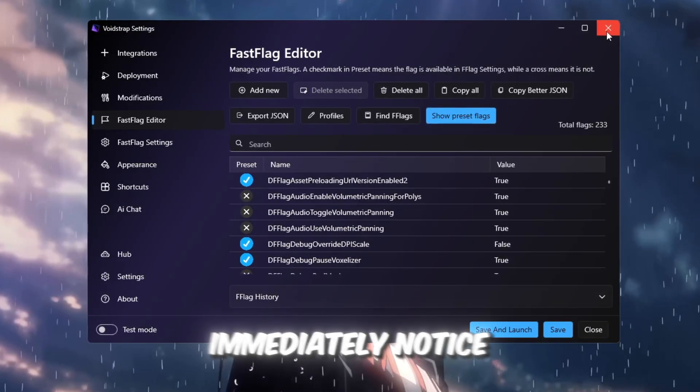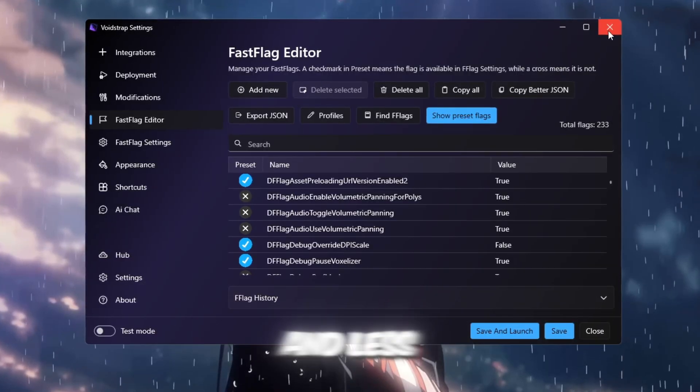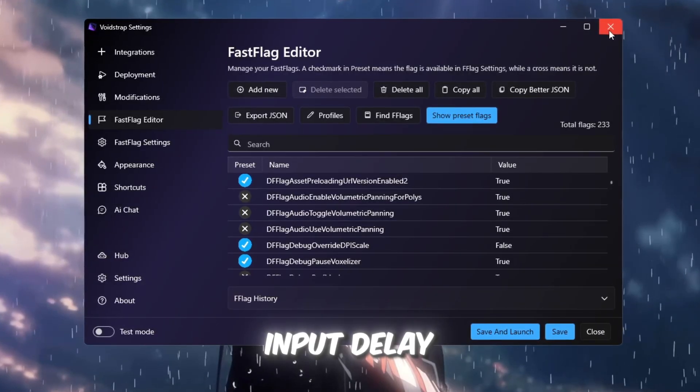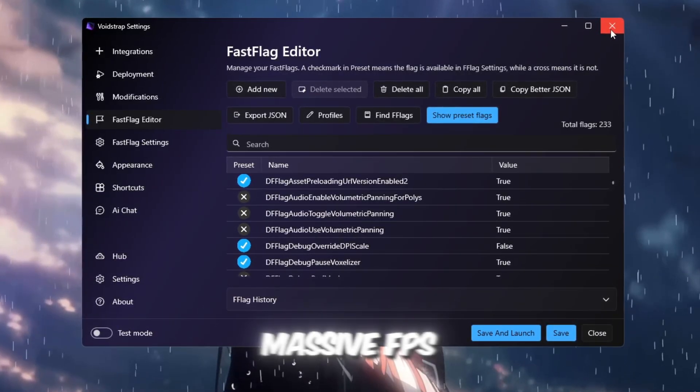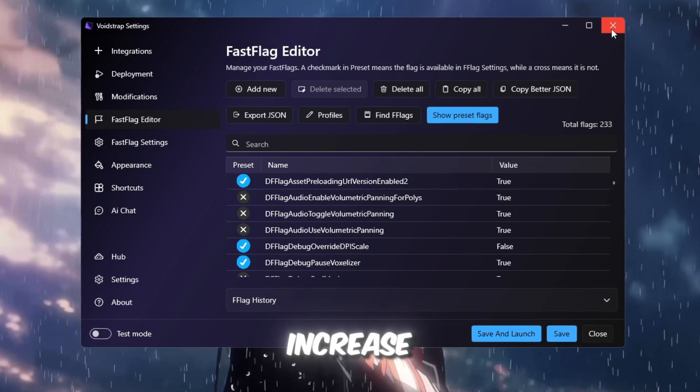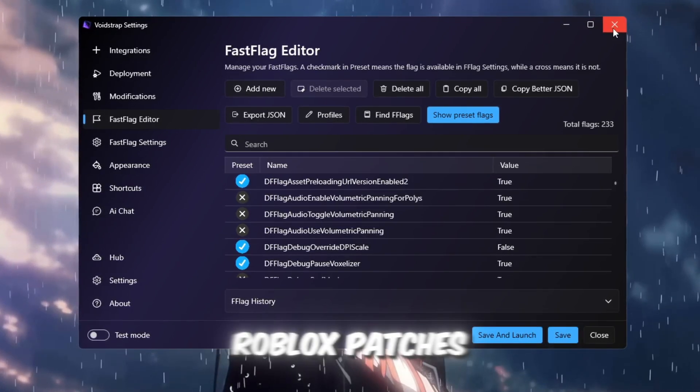You should immediately notice smoother frames, faster rendering, and less input delay. This step alone can give a massive FPS increase, especially after the recent Roblox patches.